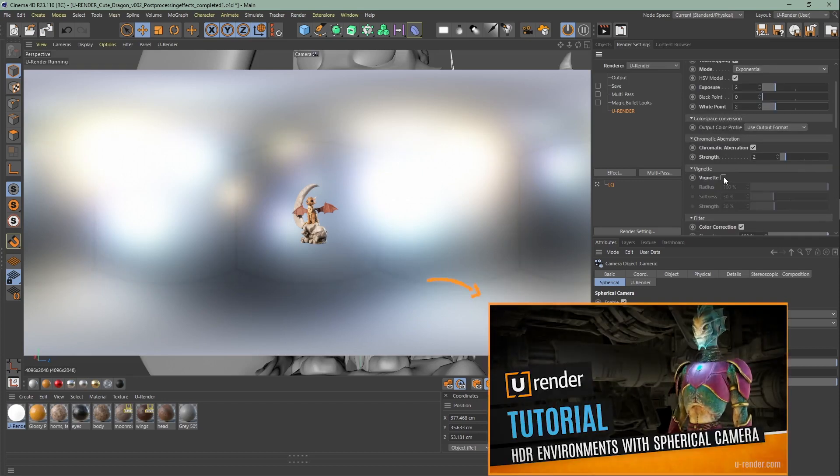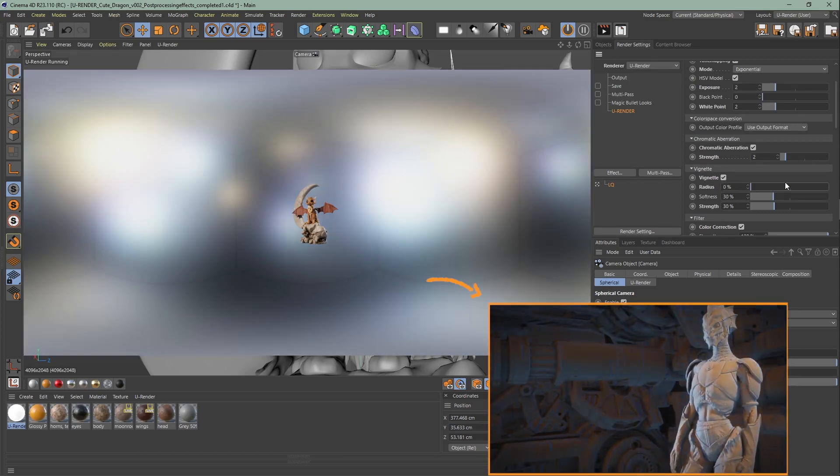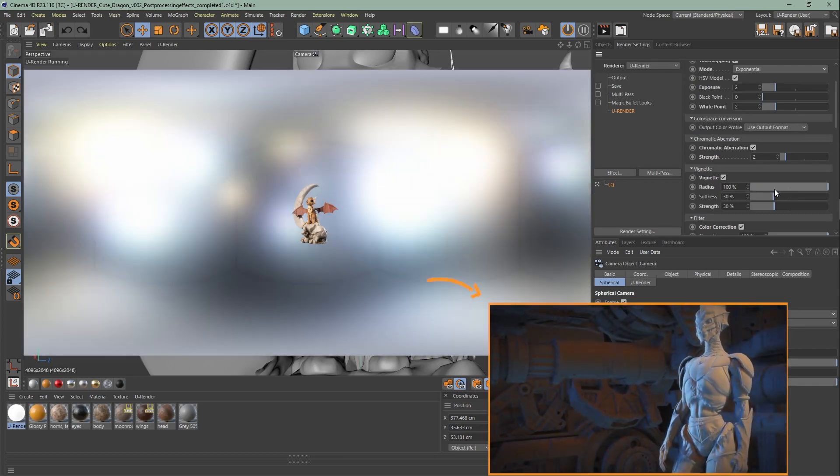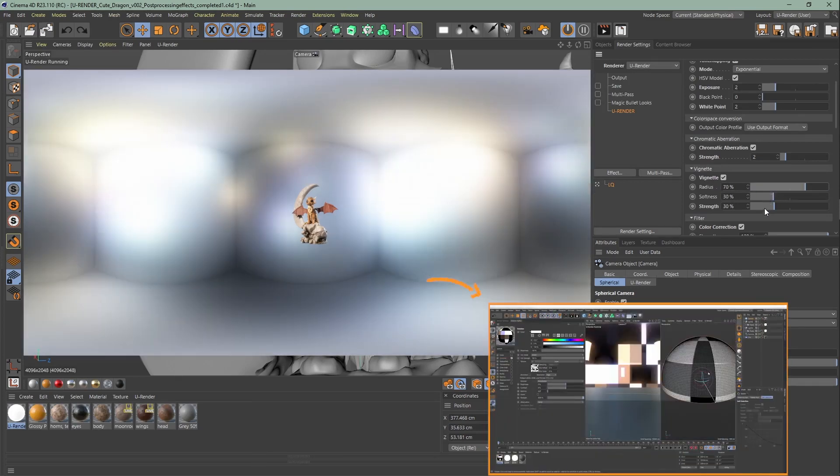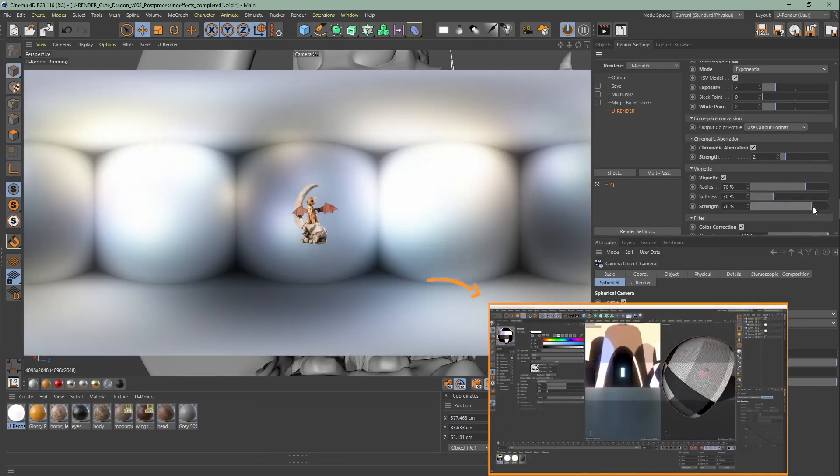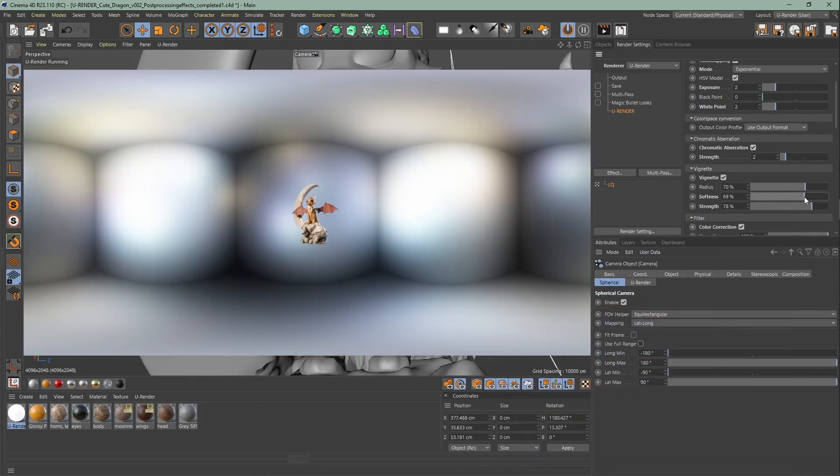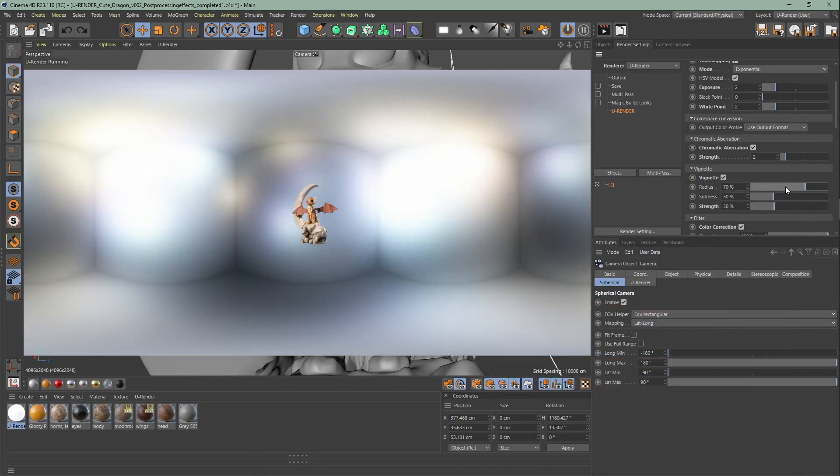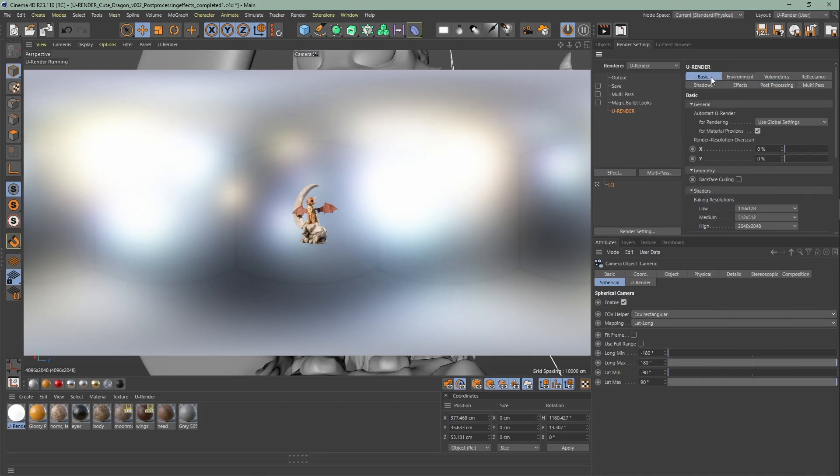A while ago we also did a tutorial on how you create HDRs with our spherical camera. You can counteract the artifacts while slightly increasing the render resolution overscan in the render settings, here under basic.